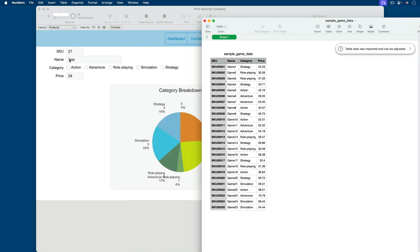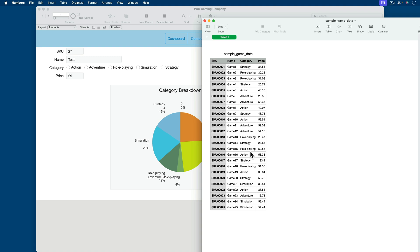I'll double-click the CSV to make sure the data looks correct before bringing it into FileMaker. So we've got the SKU, the game name, then the category which includes strategy, role-playing, adventure, and simulation. I like the way it scattered the data — it's not all equally distributed, some weighting is happening. We have the price as well. The SKU might be a little long since it added a serial number we didn't specify, but that's okay because the SKU is an auto-enter calc anyway, so we'll probably ignore that field and just bring in the rest of the data.